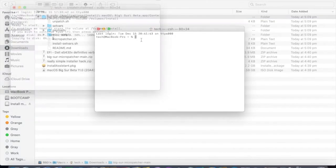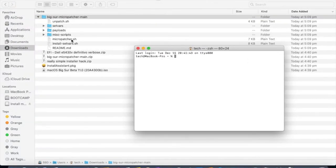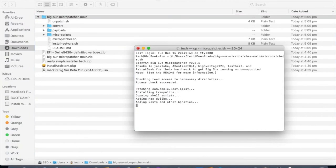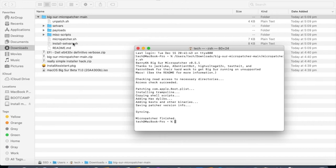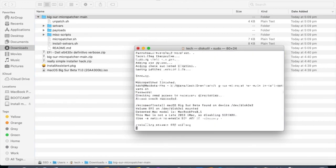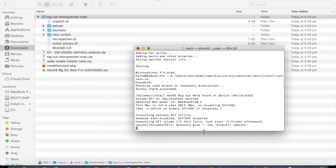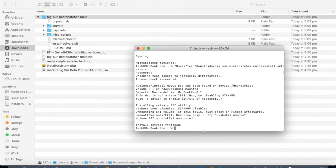When that's done open the Micropatcher folder and drag micropatcher.sh to the terminal. Do the same with install-setbars.sh. After that our installer will be patched ready to go.